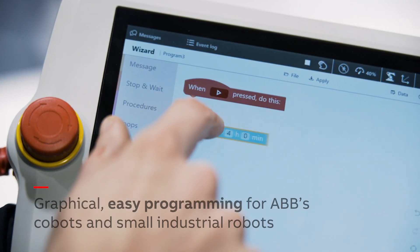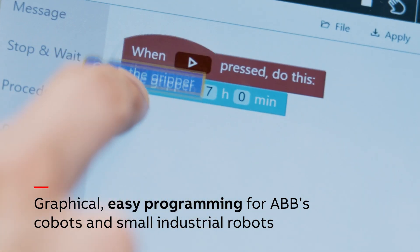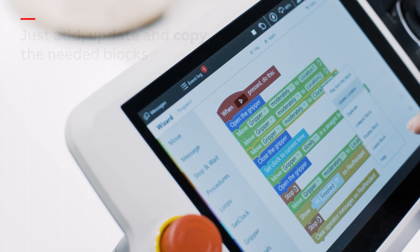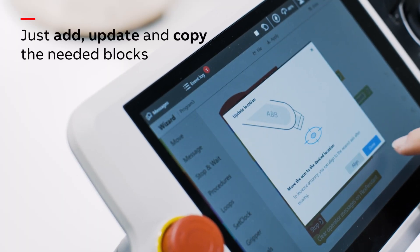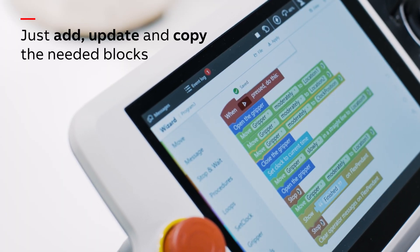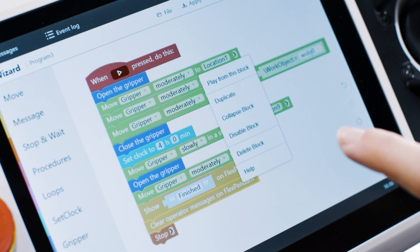Wizard is a graphical programming interface based on blocks. It's an alternative way to program ABB robots next to the rapid programming language.